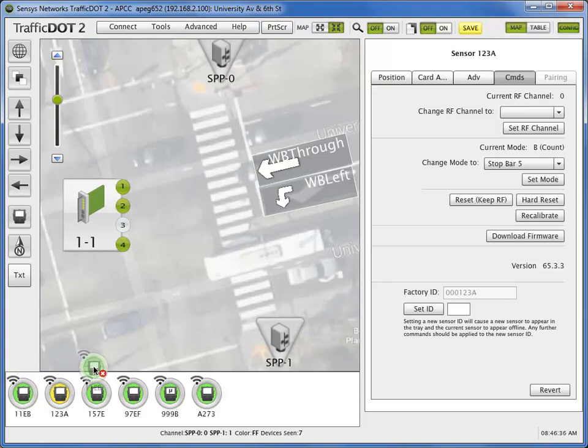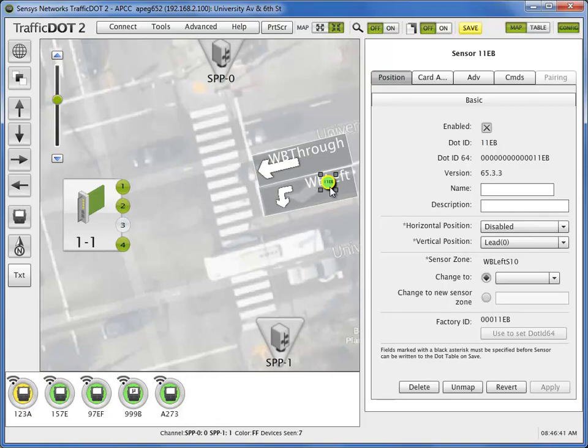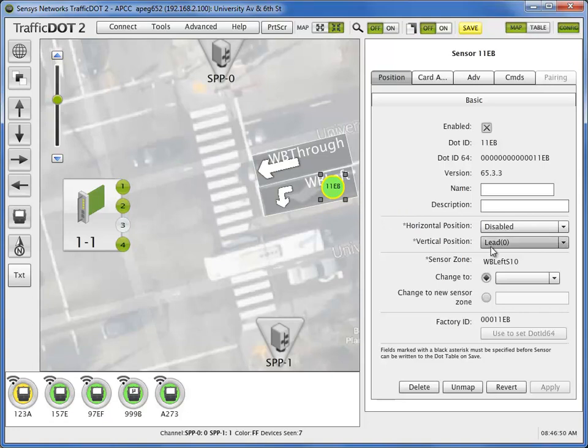Drag the configured magnetometer sensor from the active device tray and drop it to its position on the configured sensor zone. Use the icon handles to resize for easy viewing on the TrafficDOT 2 screen.